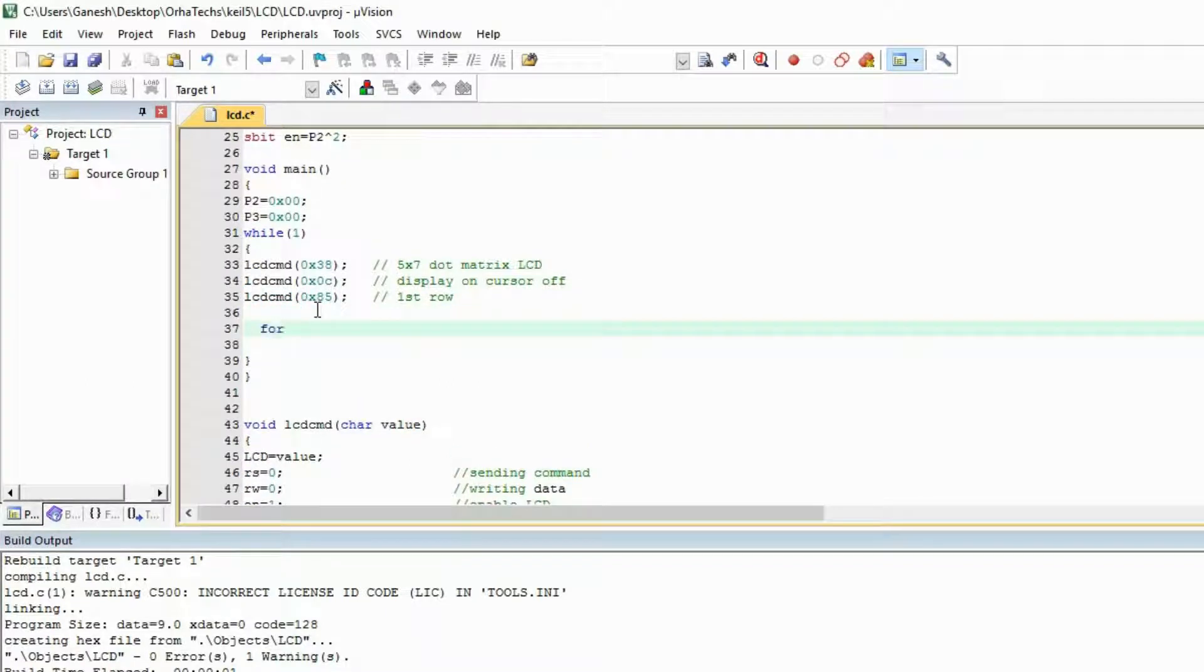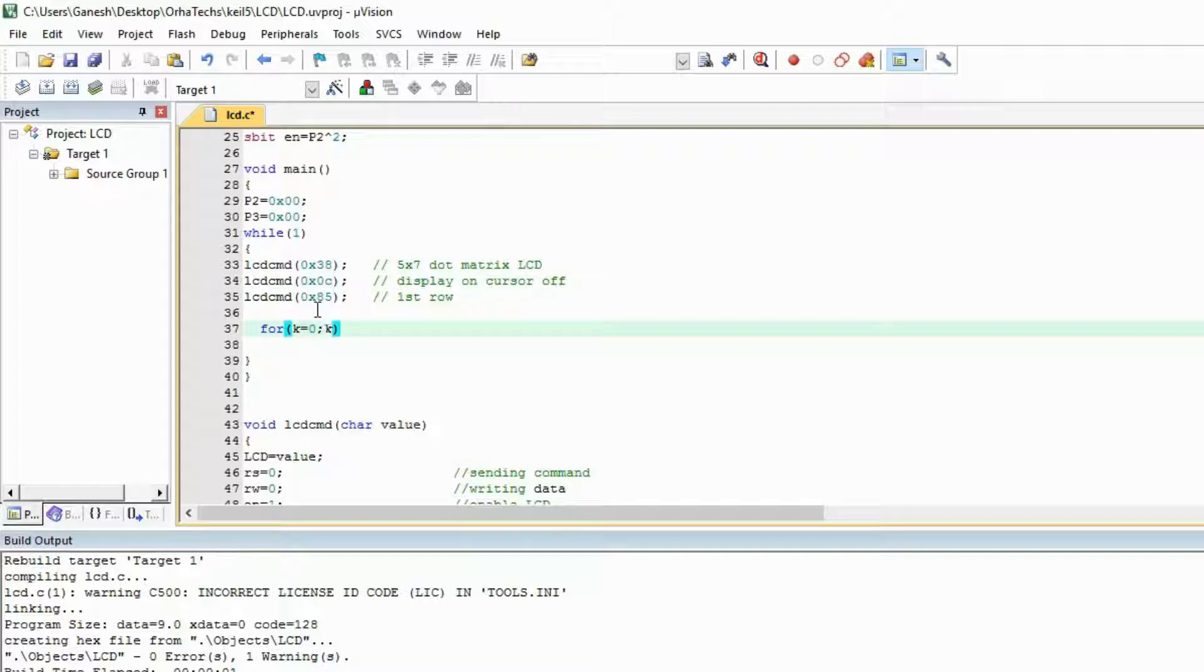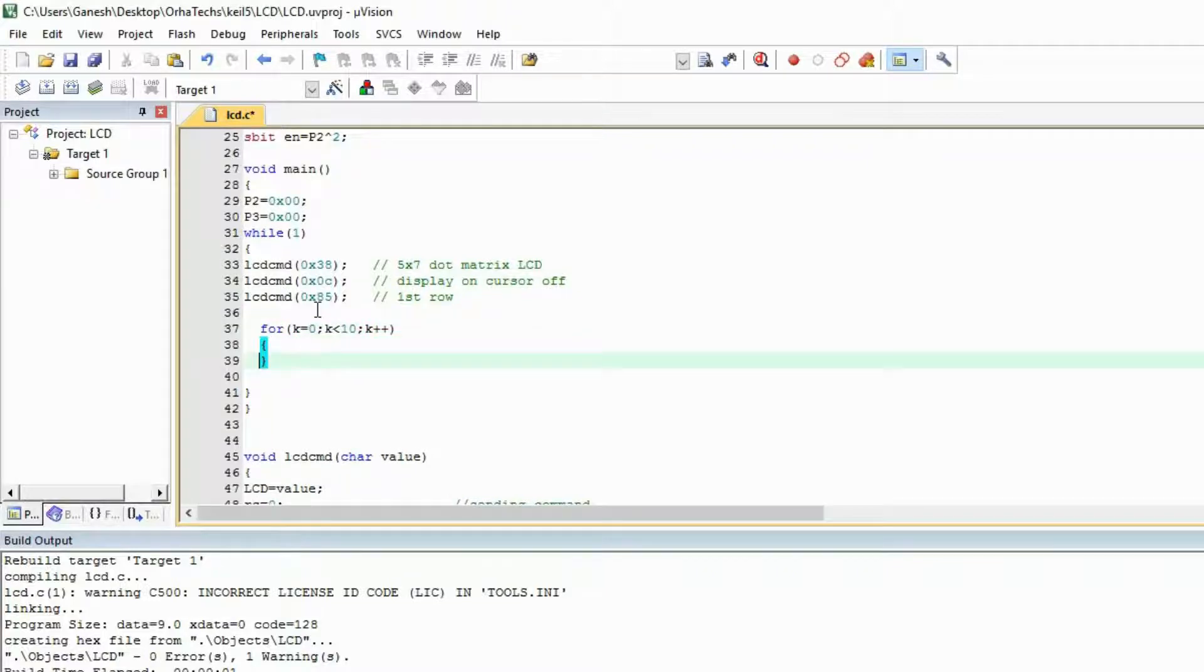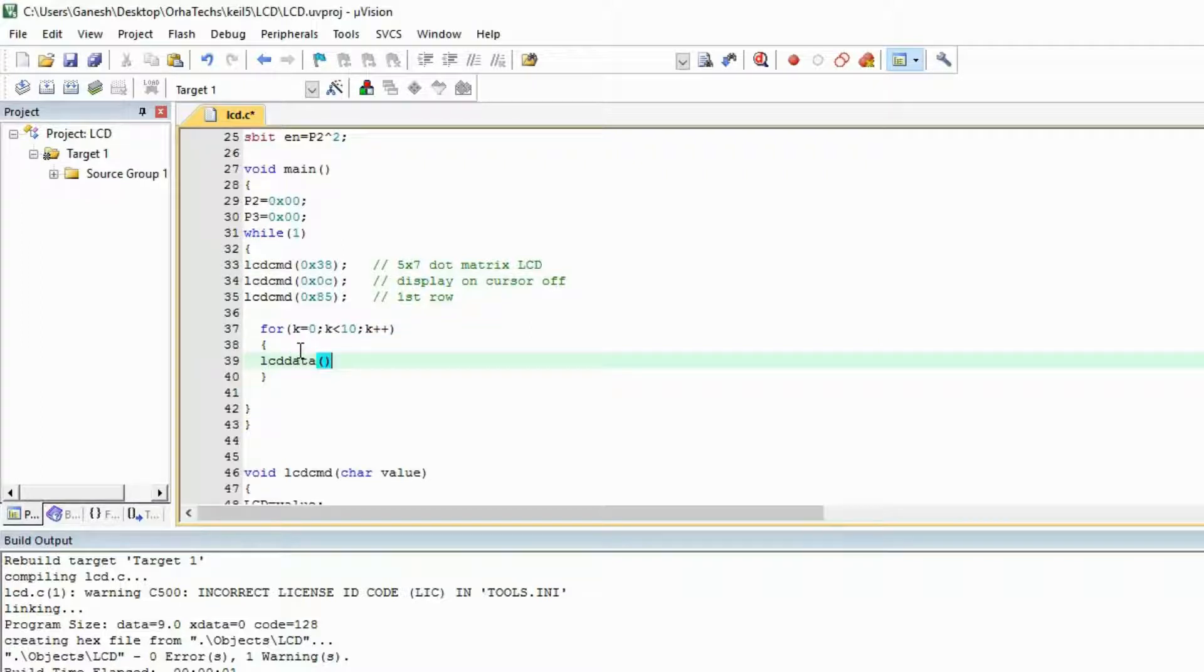You're going to need to make a for loop which will run from 0 to 9. So k equals to 0, k is running from 0 to 9. When it will become 10 it will get out of the loop and we are incrementing k. Now what you're gonna do is you will call the lcd_data function.